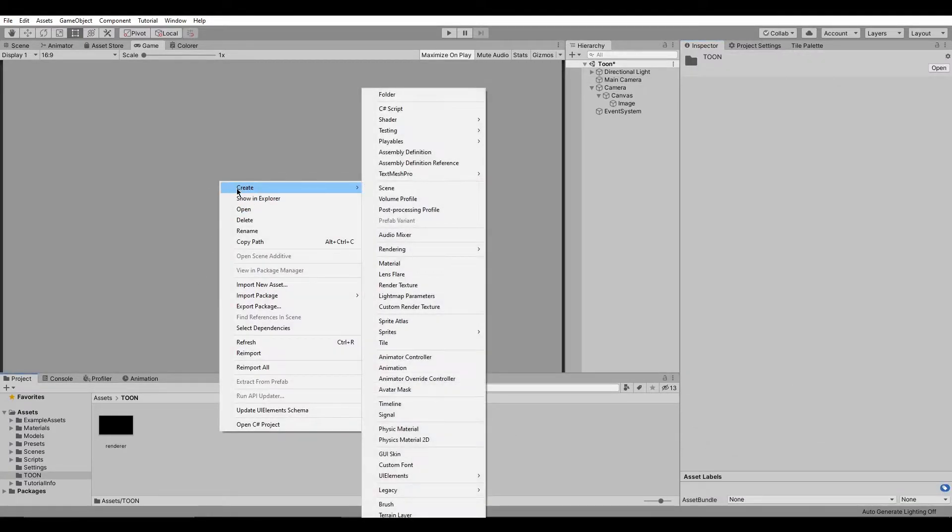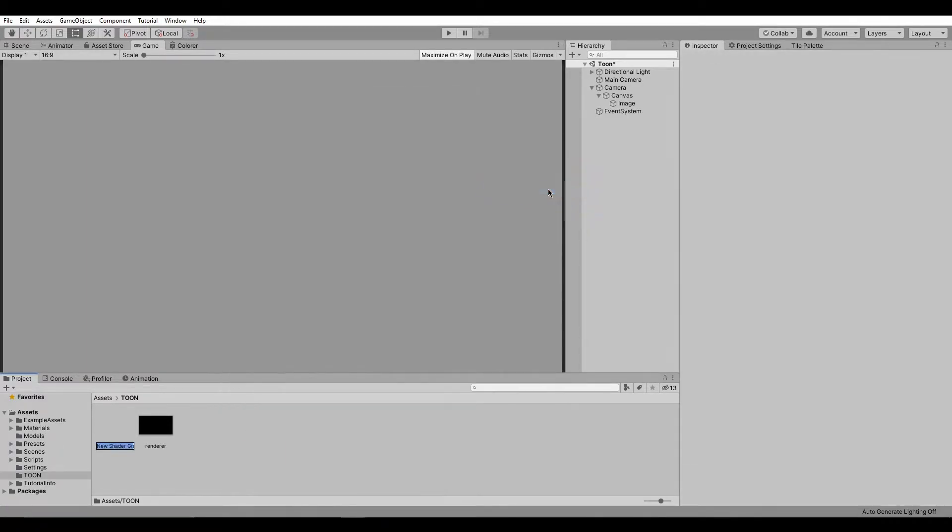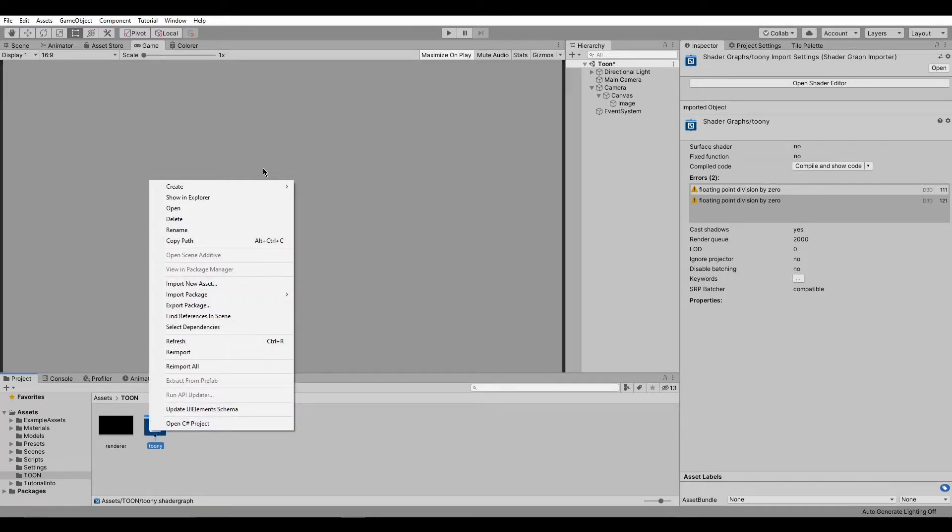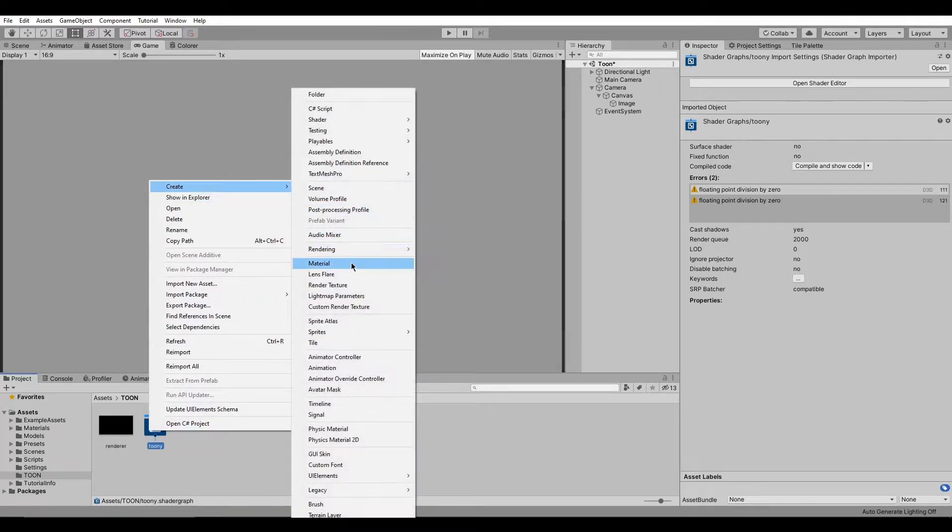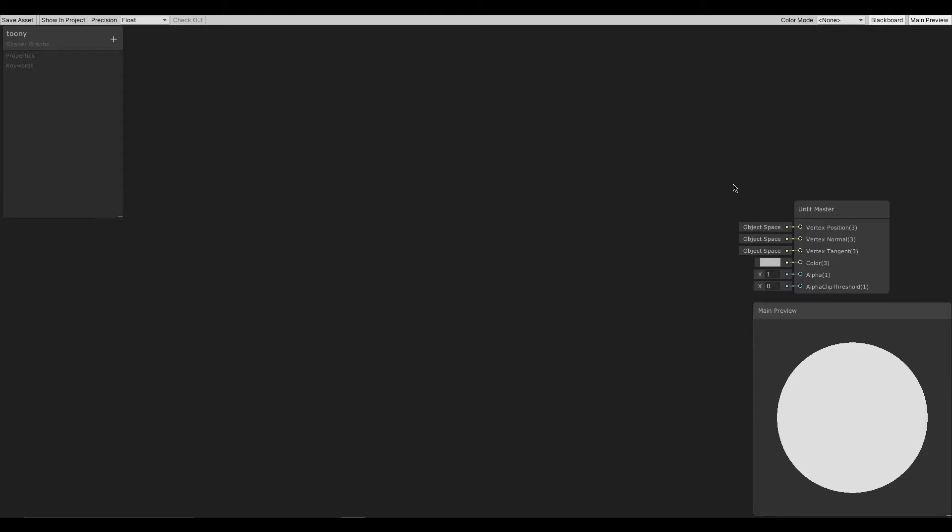Then let's create a new Unlit shader graph. Then let's create a new material with that shader. Let's open the shader.